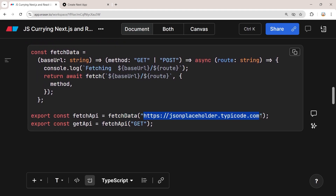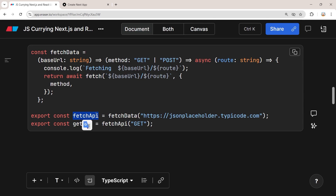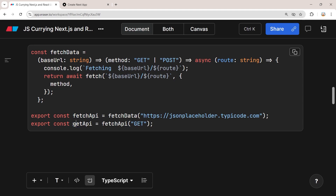Now you can create a fetchApi function by calling fetchData with your base URL. You can use this fetchApi function anywhere in your application without specifying the base URL every time — it's embedded as its first argument. You can go further and create a getApi function from fetchApi by specifying the method as GET, so anywhere in your application you only need to specify the route.